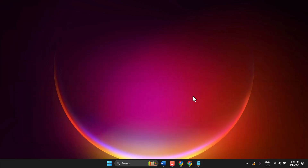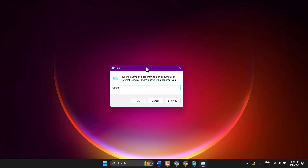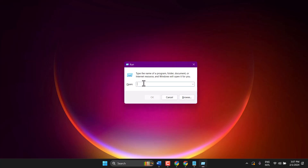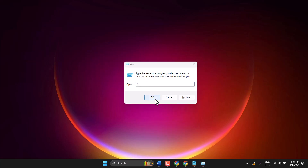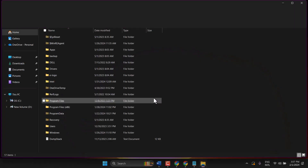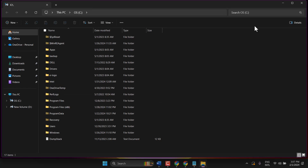Press Windows key plus R. Now type this slash and click on OK. Using this shortcut and run command, you can open C drive.